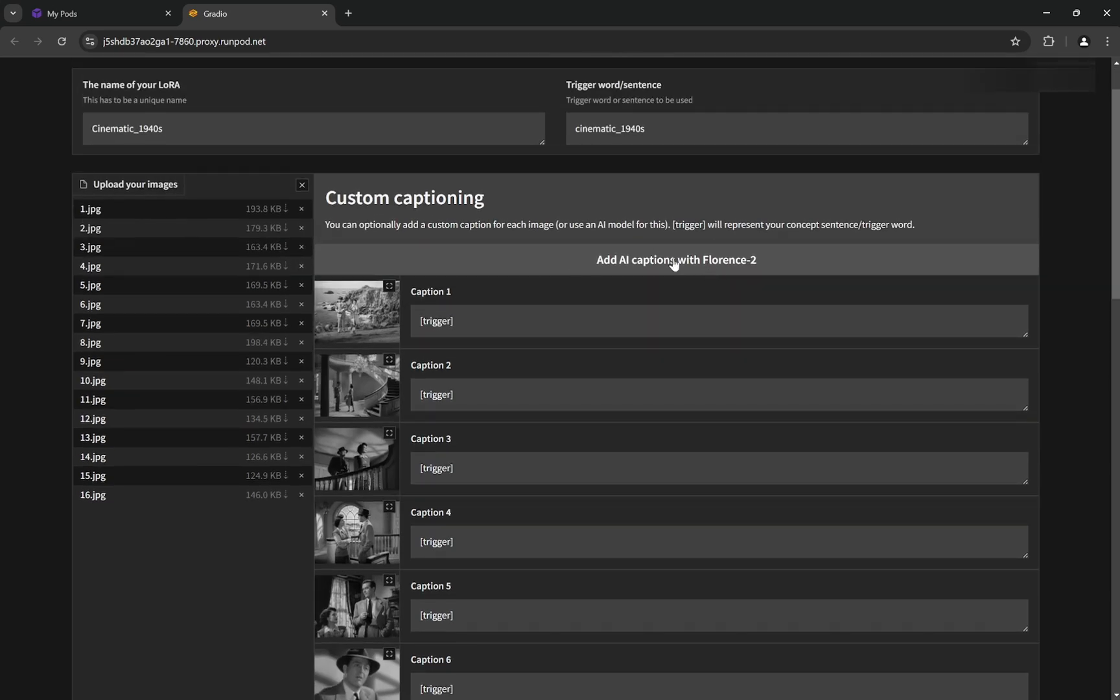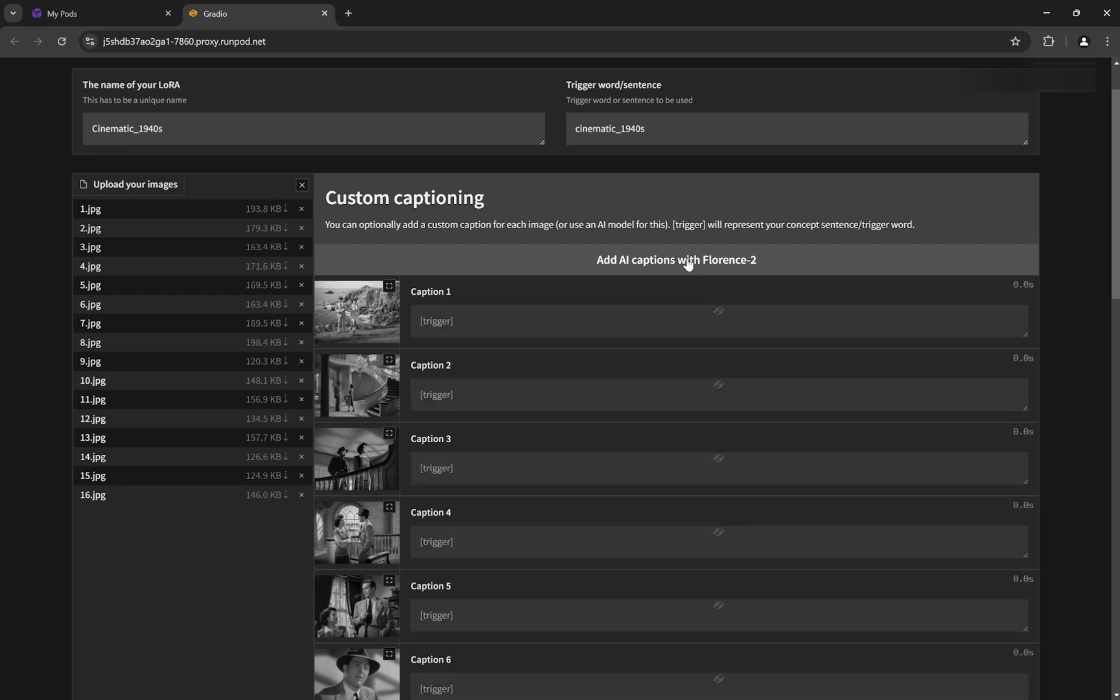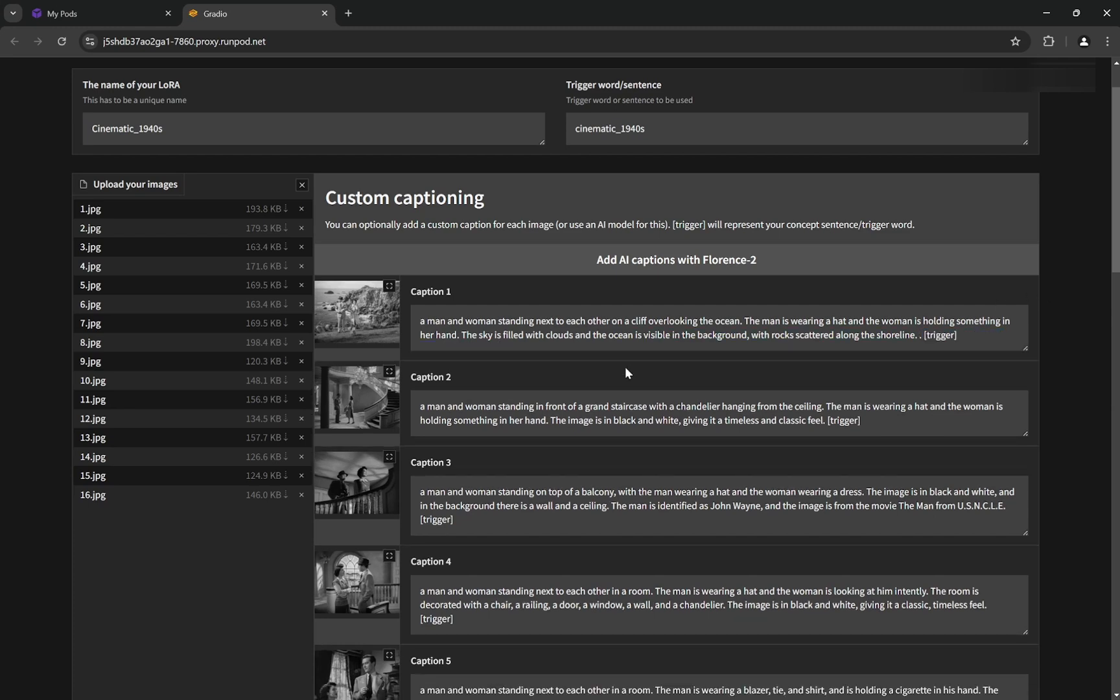We can add AI captions with Florence, so I'll do that. The captions are generated. One thing I like to do is remove—you see the images are in black and white. The things that are varying in the images you need in the caption, and you need the trigger word. But whatever we put, even if we don't prompt it as black and white, we want the model to generate a black and white image. So it's better if you remove this from most captions so the model can understand without the prompt.